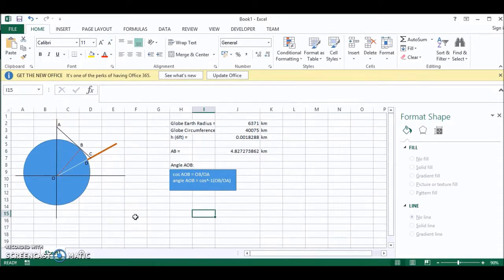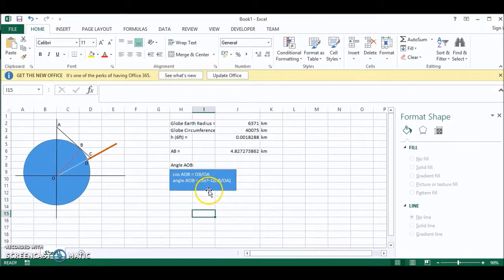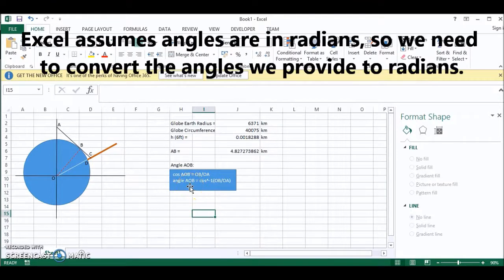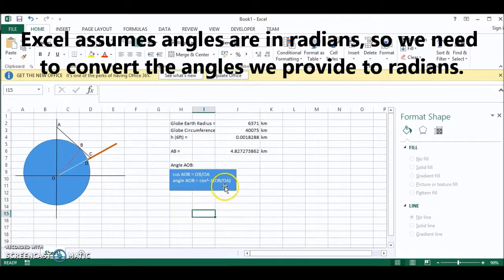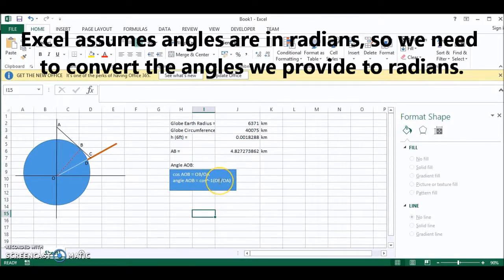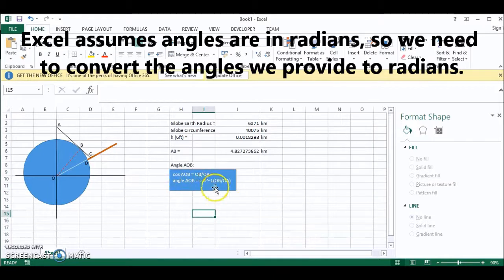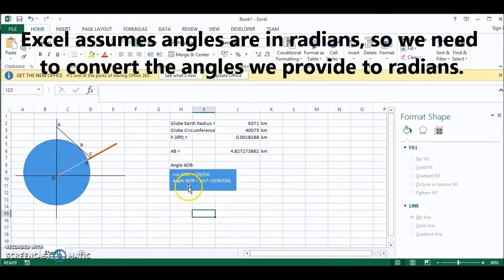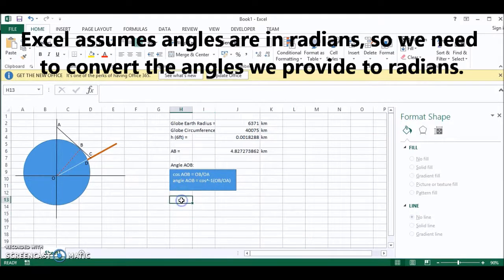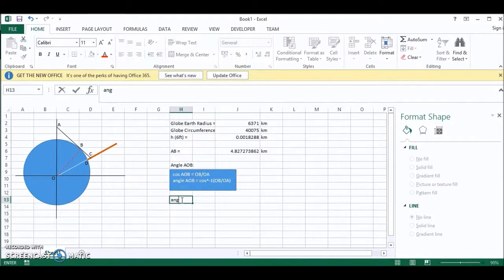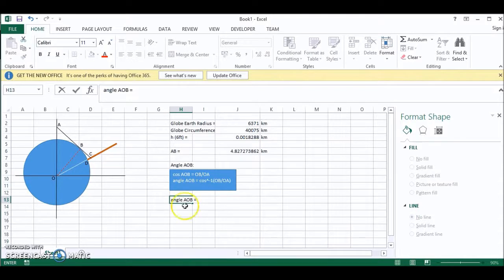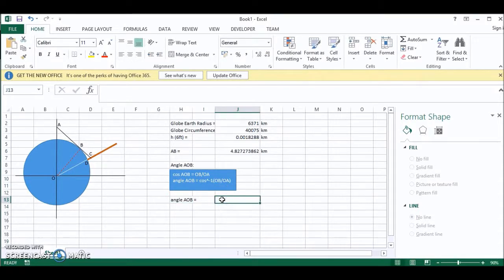There is one issue within Excel in that it works in radians not degrees. So we have to convert this to radians eventually. But let's work this out first and then we'll worry about converting to radians. So angle AOB is equal to inverse cos.